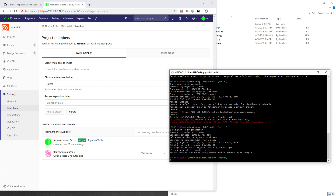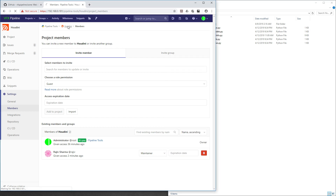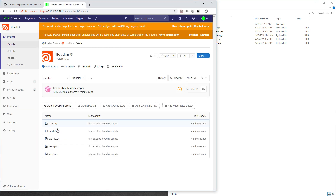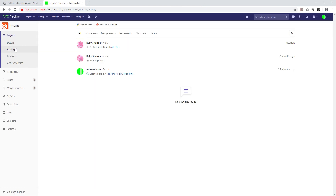All errors are now gone, and we should see all the files inside our git repository. Select the Houdini repository and you can see all our files are visible there. In the activity log, you can see that Rajiv pushed to a new branch called master.